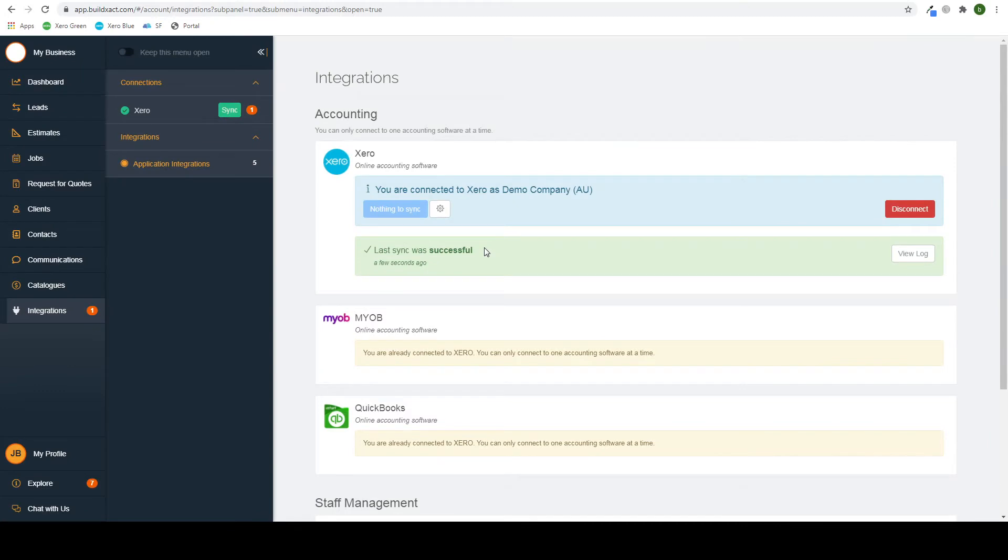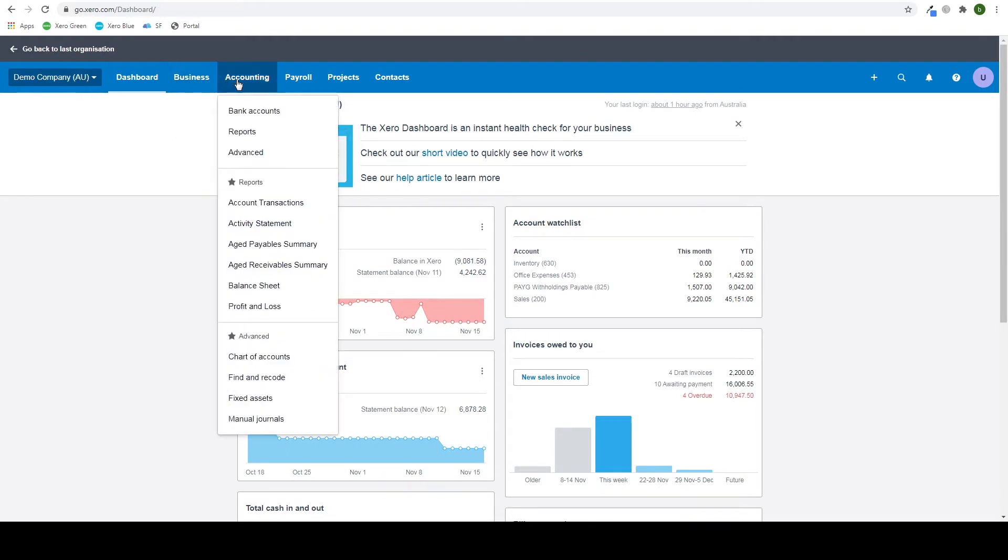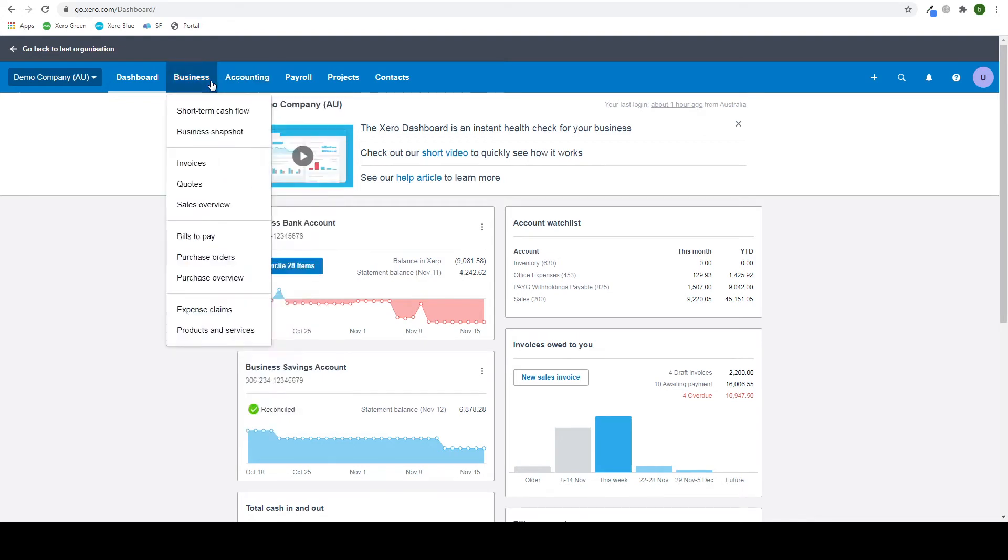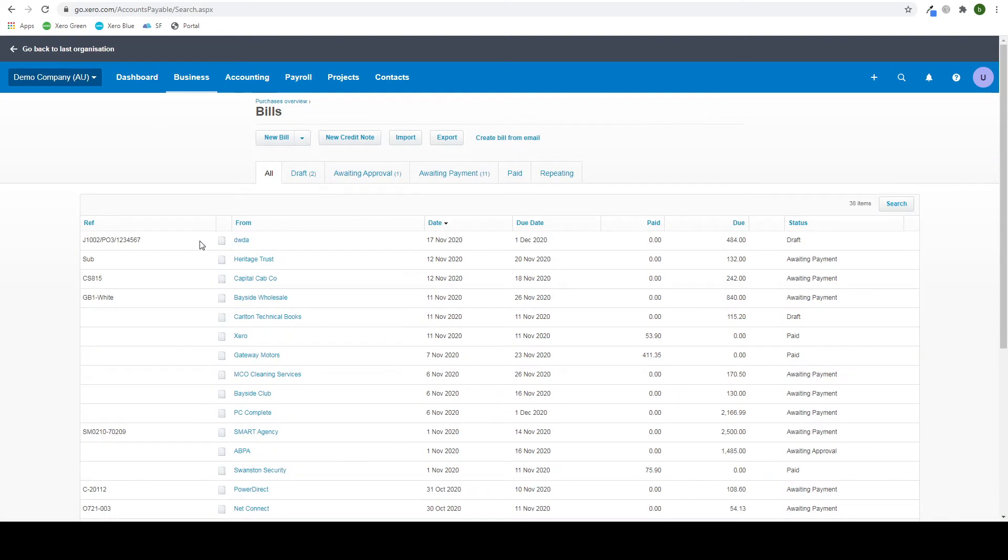Xero has just finished syncing up. So if we go over to Xero now, here is our demo company that we're going to be looking at. So if you go to, sorry, not accounting, go to business, and click bills to pay.